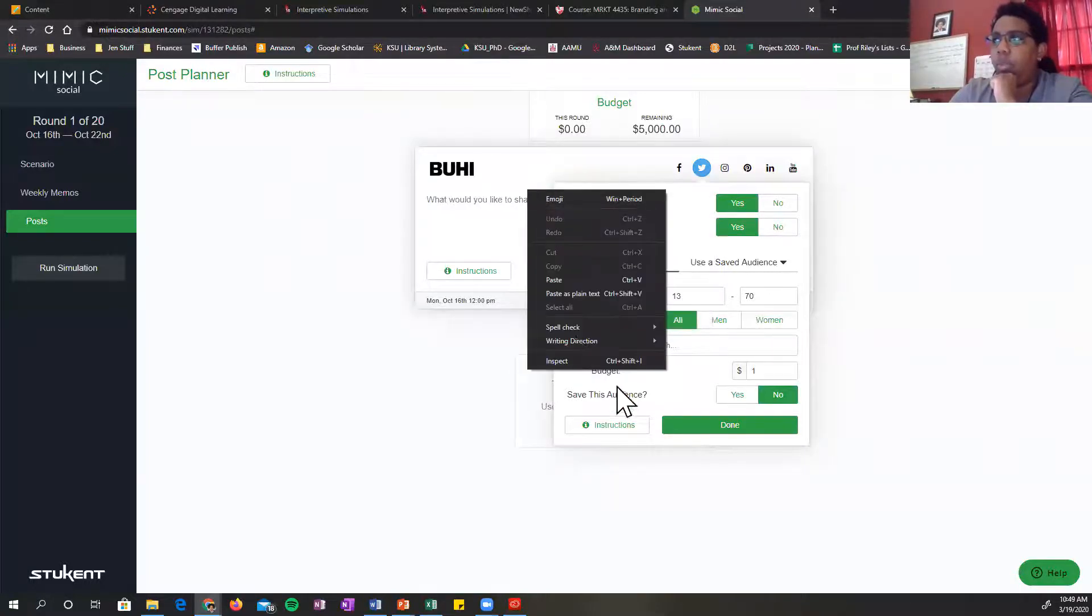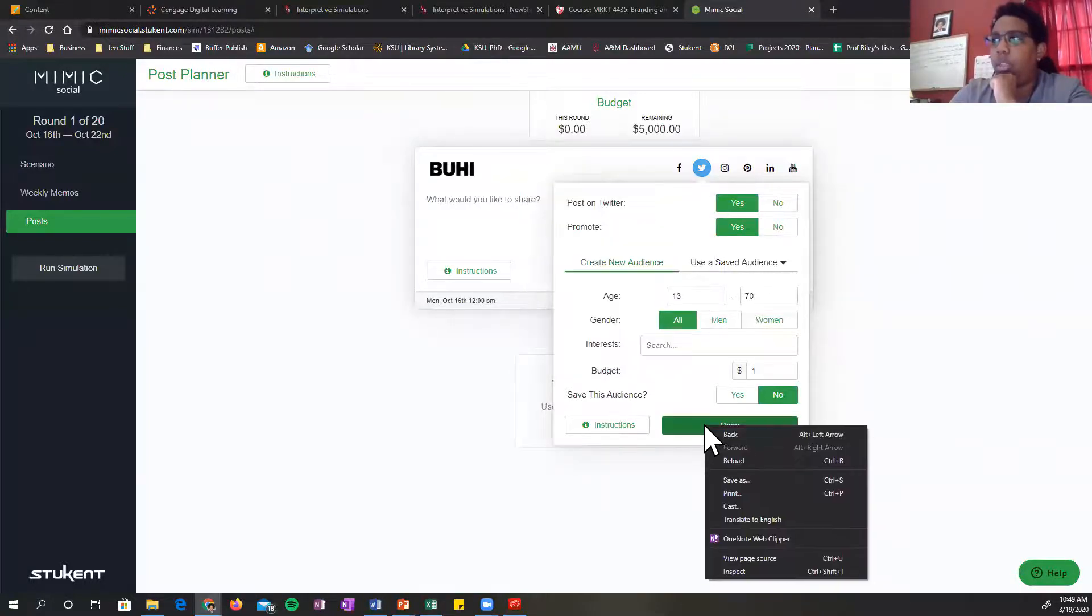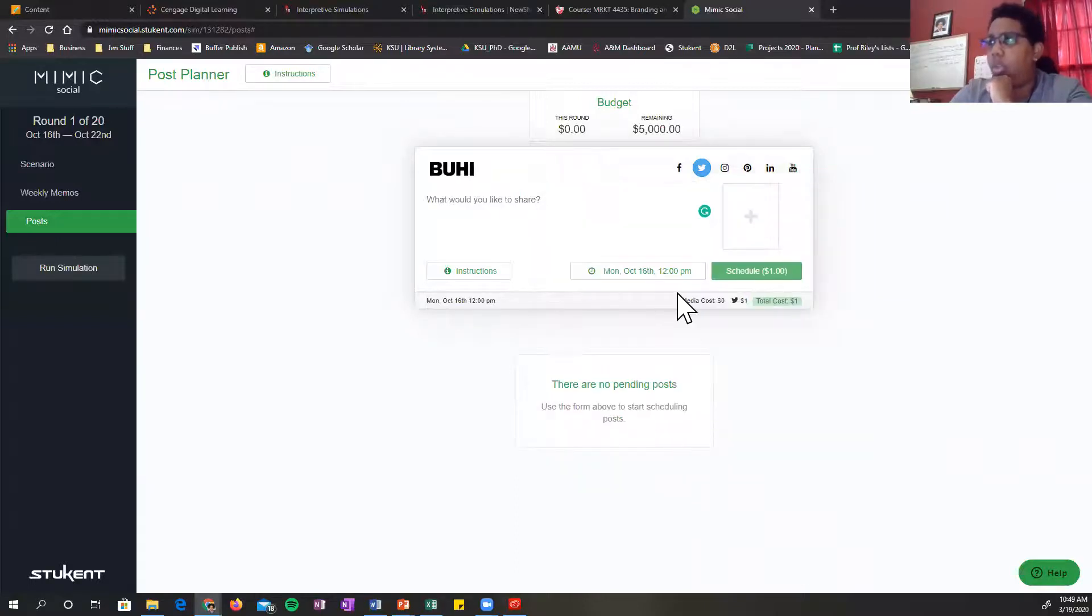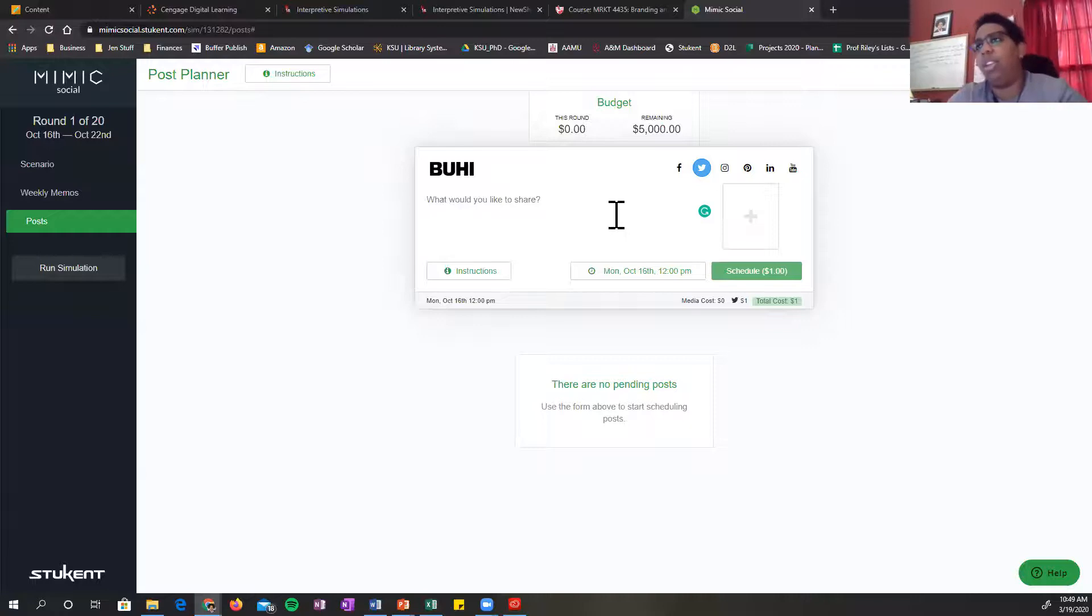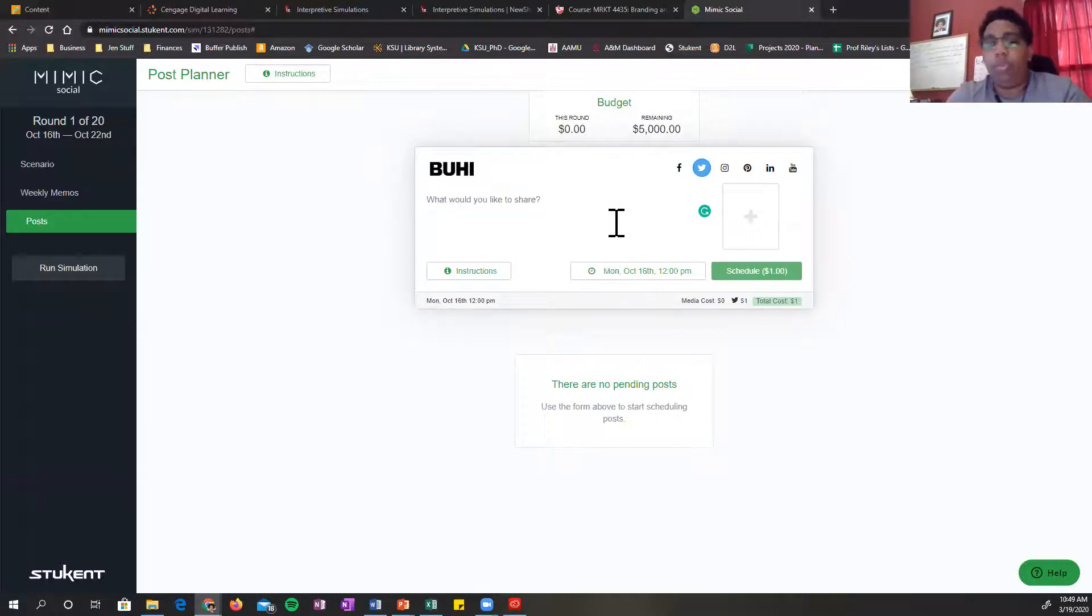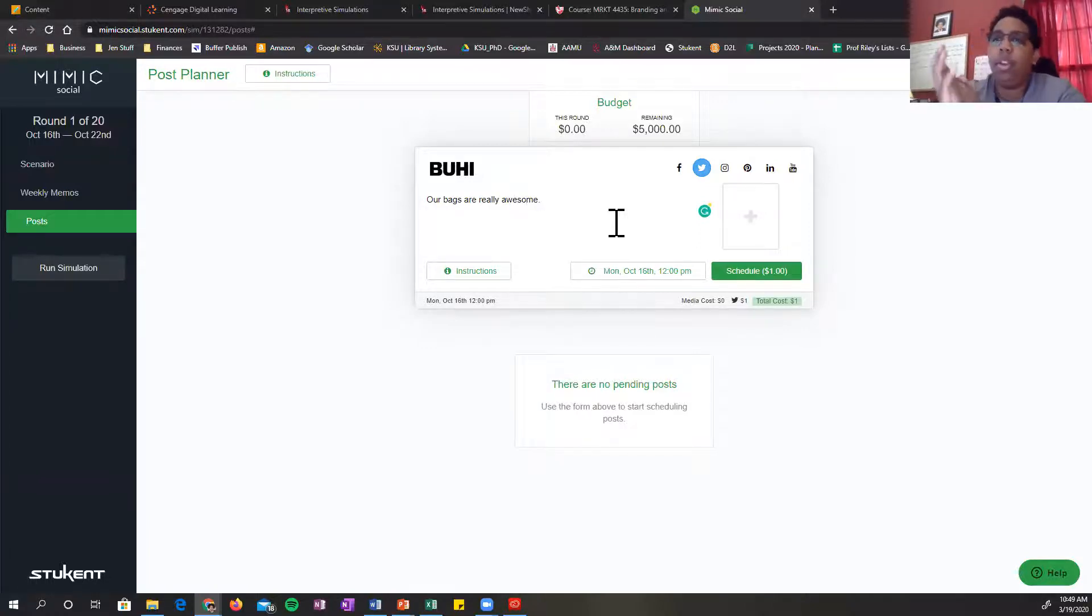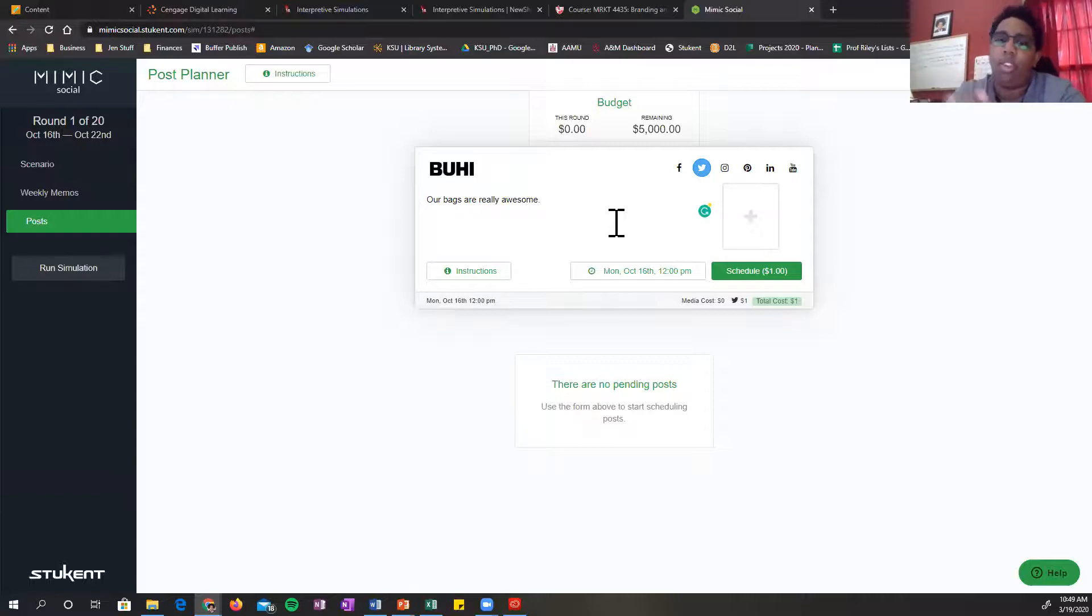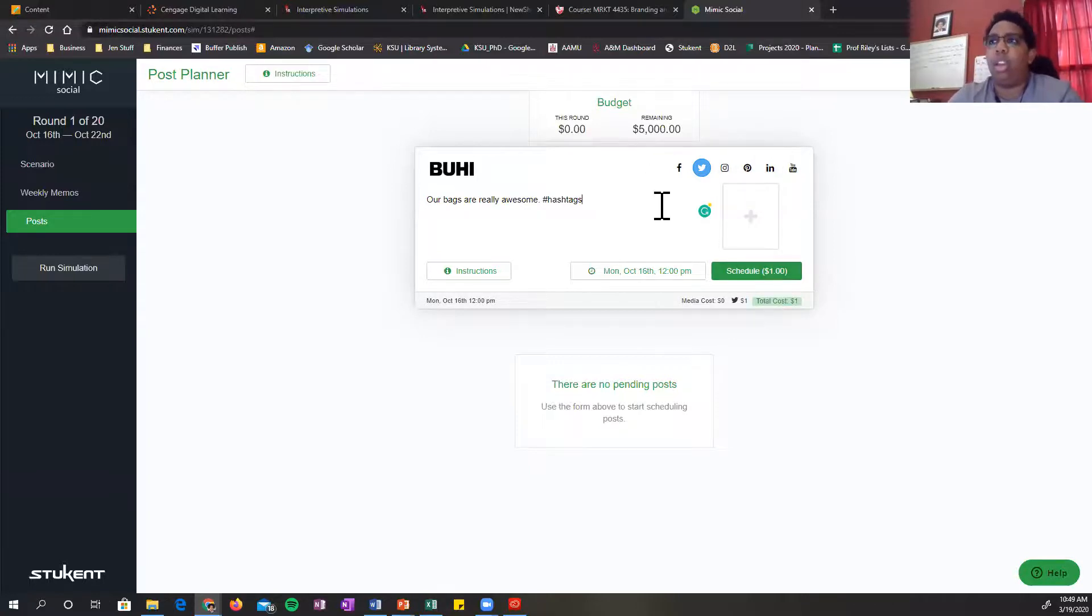So we'll say done. And then you can adjust the budget there in the other settings. Then you can go here, type your message, include your hashtags, and then you can go ahead and click schedule and that'll take from that $5,000 budget. So that's basically how you do your post.